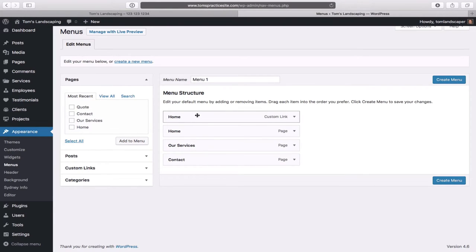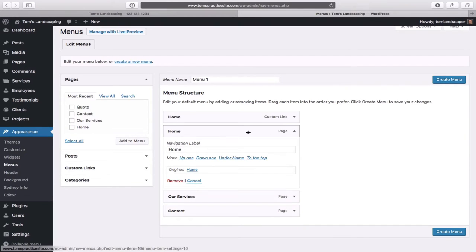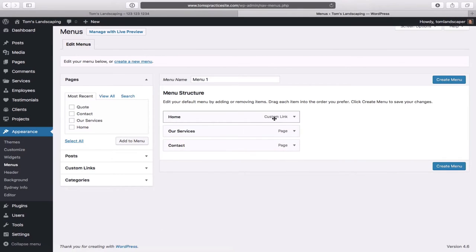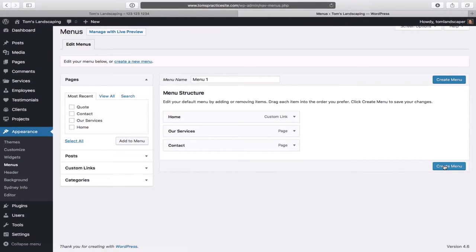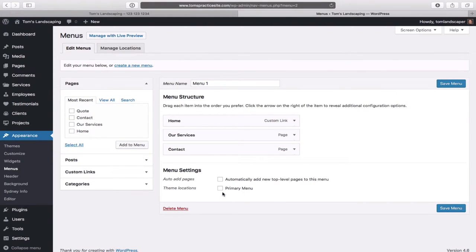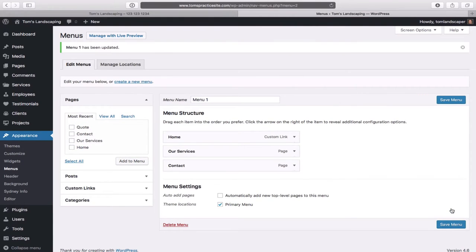Right now we have two Homes — we need to get rid of the duplicate. Click Remove on the one that's not the Custom Link. Click Create Menu. Then click on Primary Menu at the bottom — Primary Menu is the one at the top. Put a tick mark there and click Save Menu. Let's have a look — hover over Visit Site. We now have Home, Our Services, and Contact.